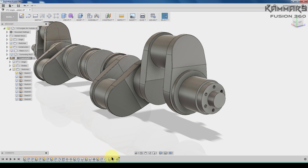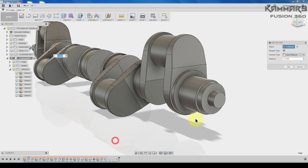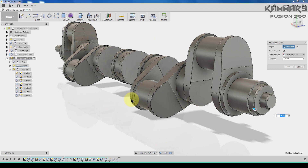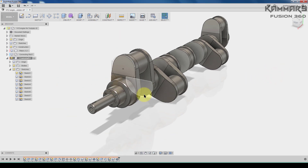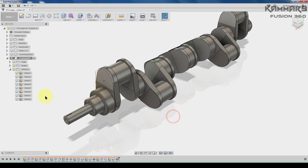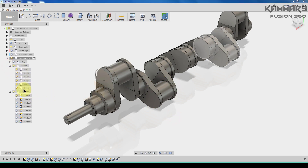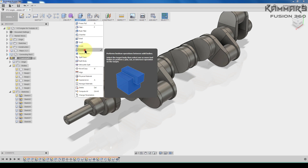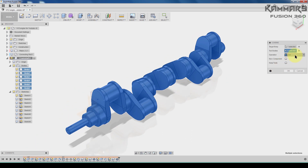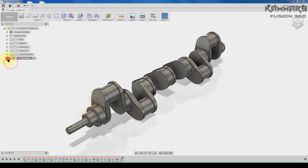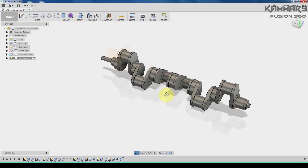I will add the chamfer here — I think I can edit the feature and select this and this. Rotate and select all of these. Once you finish this, we have as I said 6 bodies here. I will combine all of them using Modify, go to Combine, select all of these, and make it Join. Press OK, and as you can see, you have your crankshaft.